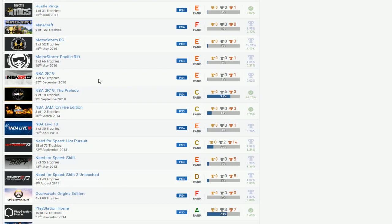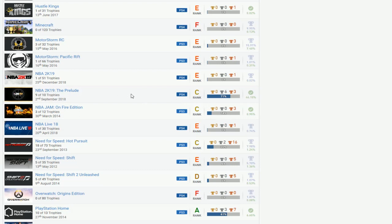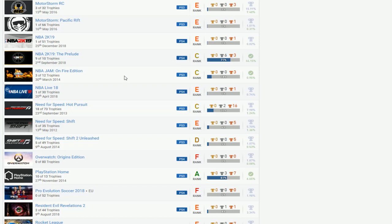2K19, top priority, finish that as soon as you can. Prelude, what in the world is the last trophy you need? I don't know what it is, whatever it is, I made videos for it, go watch it, get it done. NBA Jam, the only thing to worry about for this is the two online trophies, but other than that it's a grind for this game. So once you get those two online trophies, you can easily hundred percent this.